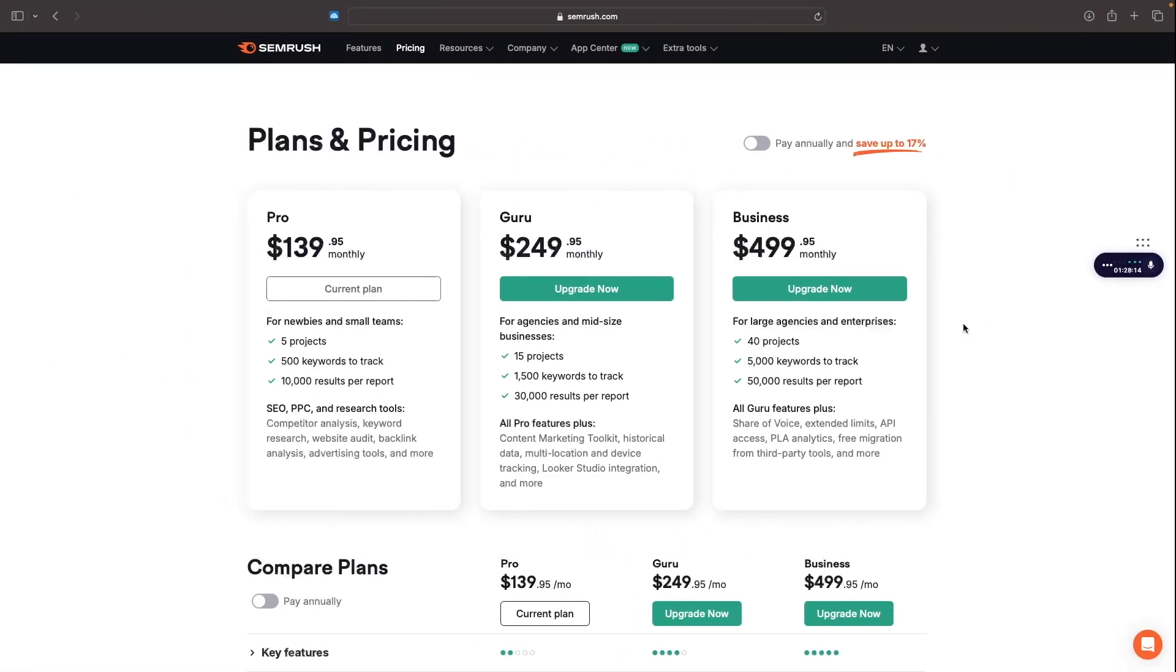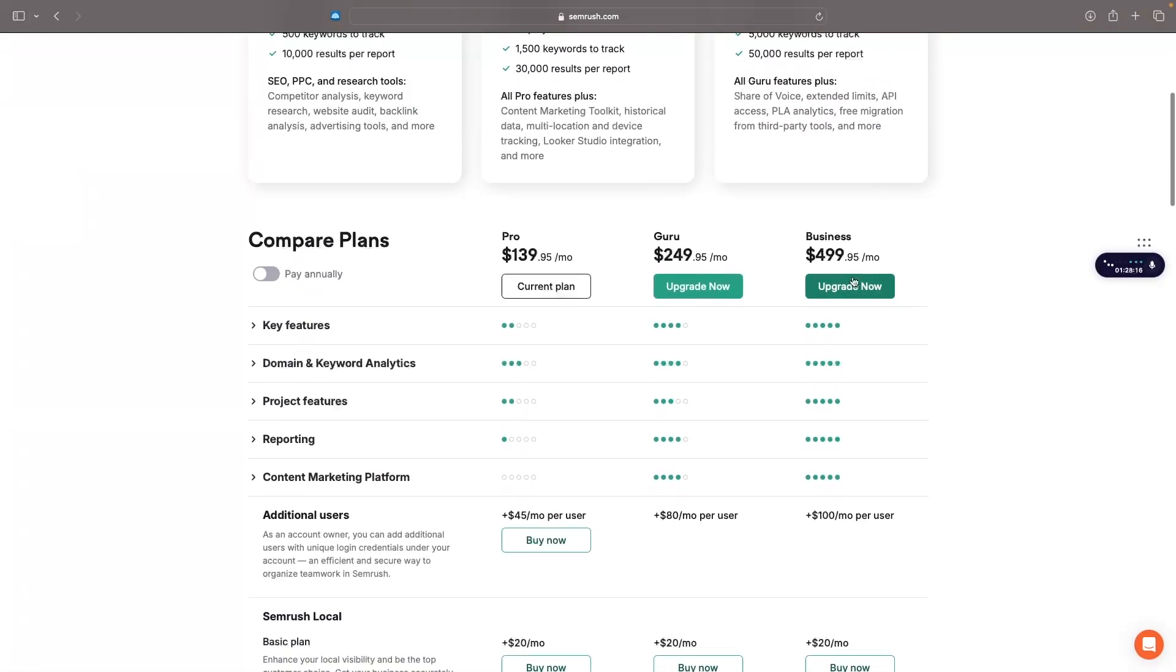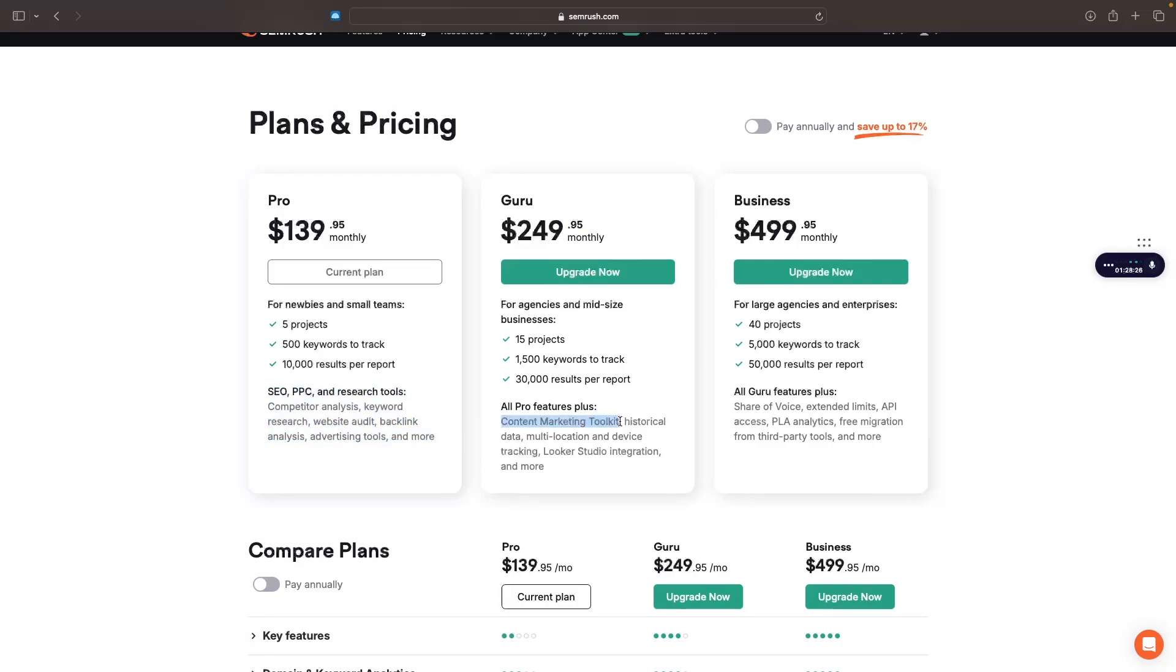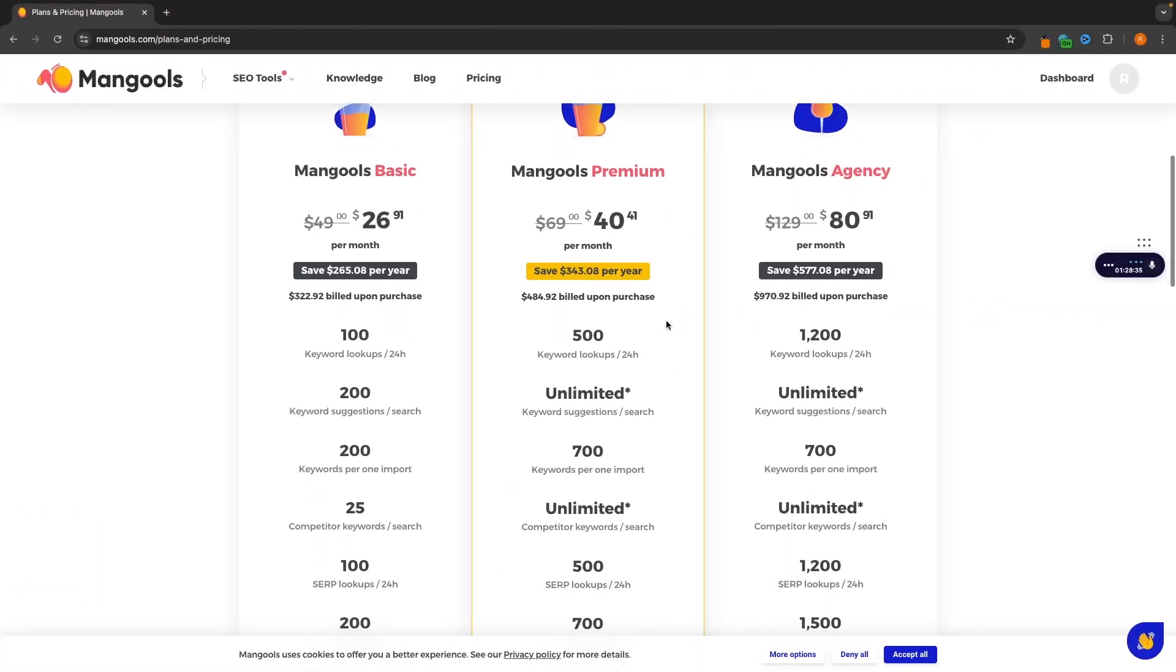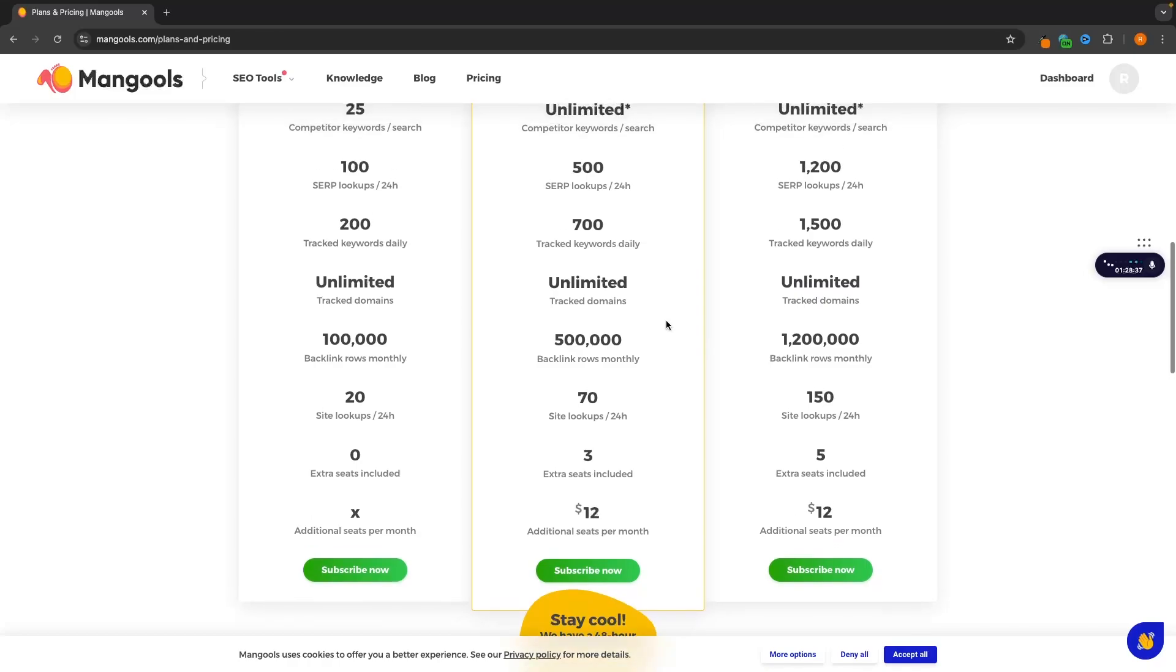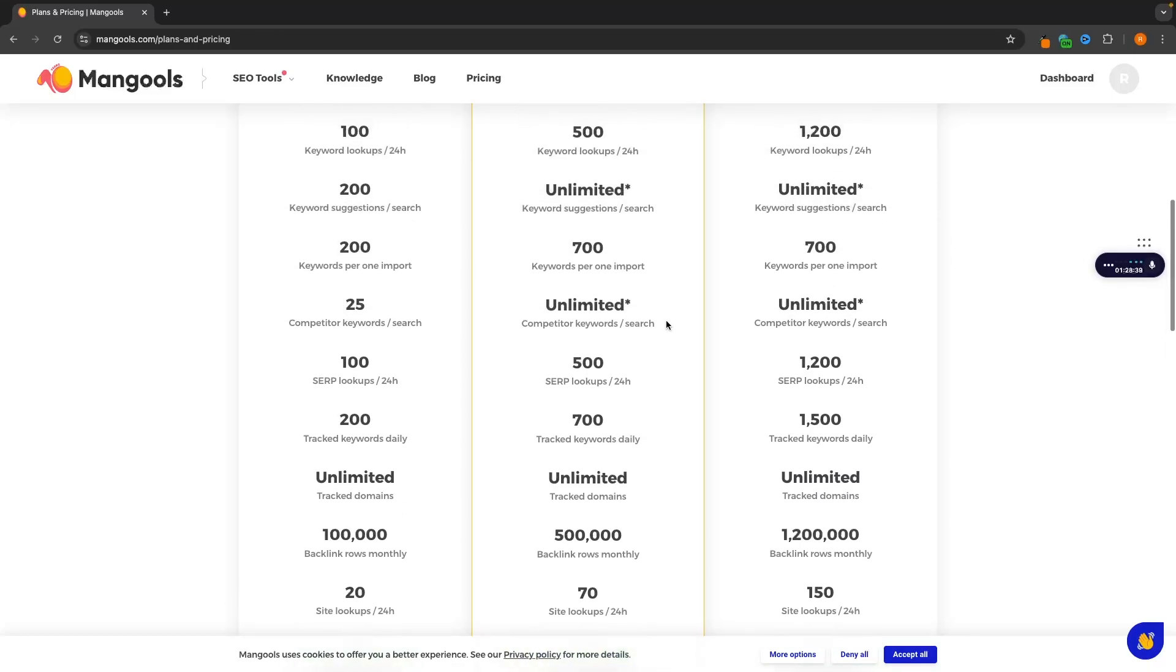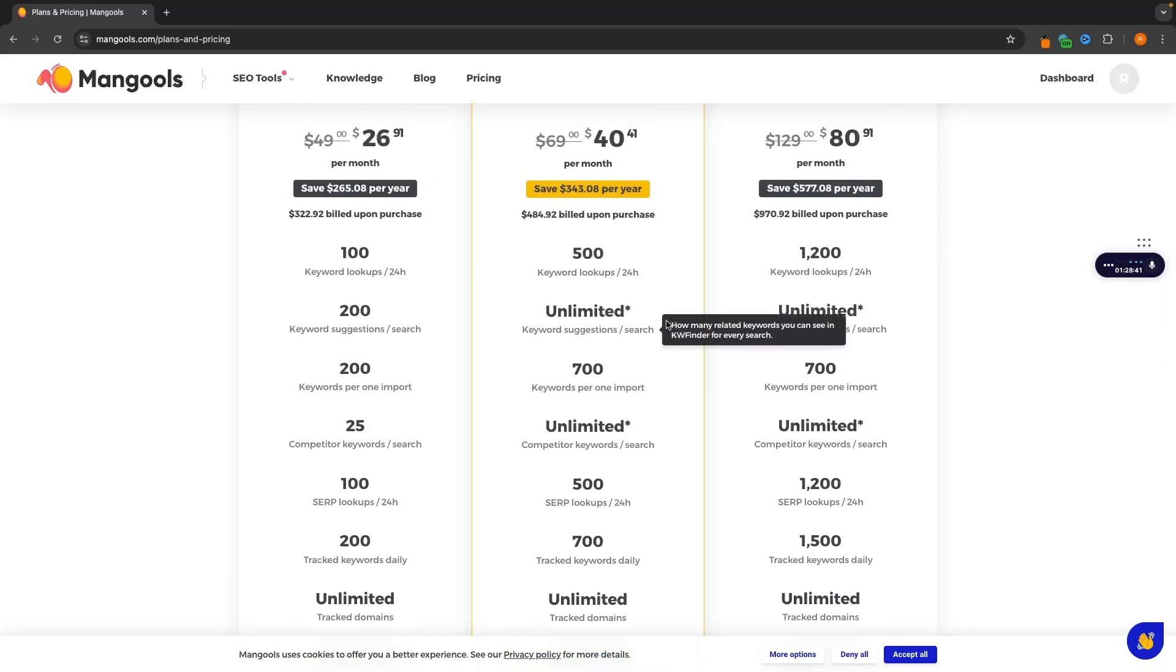So essentially with something like SEMrush, you usually get different features on each of the plans. So we can see with Pro, we just get the main basics of SEMrush. And then with Guru, we get things like the content marketing toolkit to help you post on social media, historical data, all of these different things. You actively unlock more features. However, with Mangools, it's not like this at all. You get the exact same features with each plan.